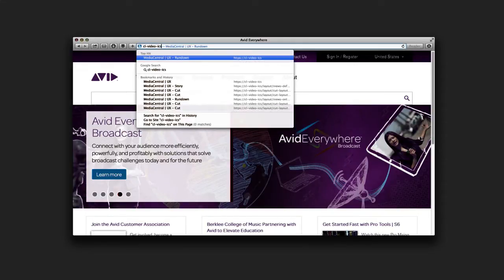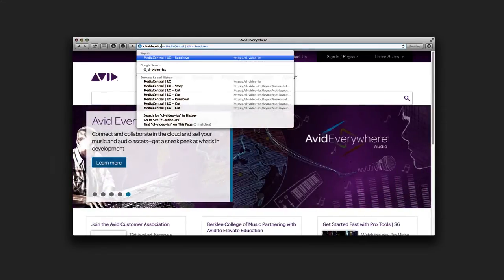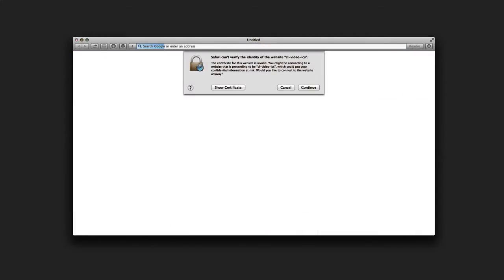Or if you have a cluster set up, you'll want to type in the hostname of that cluster. Although it's not recommended by Avid, you may also enter in your IP address for the central server or cluster as well.